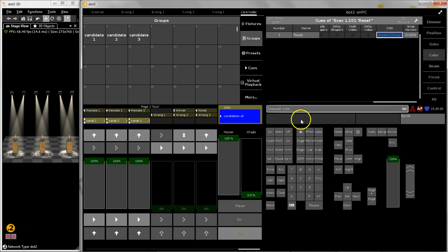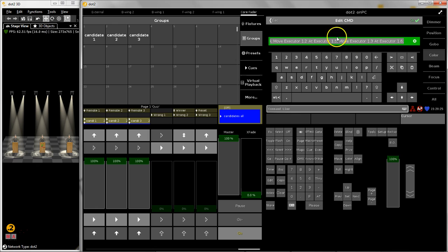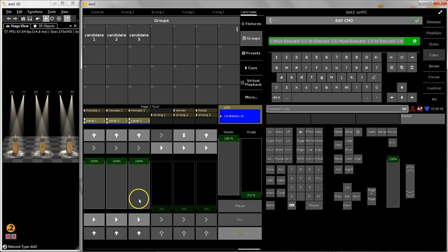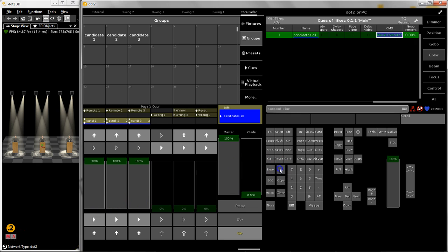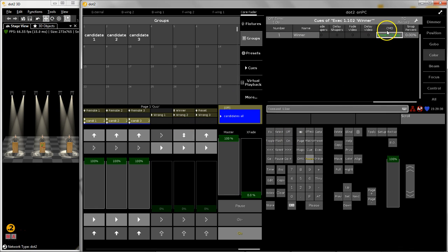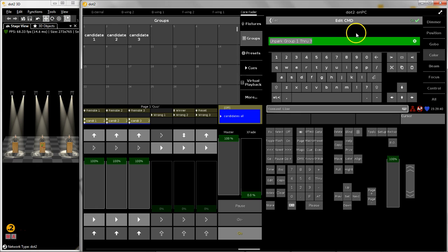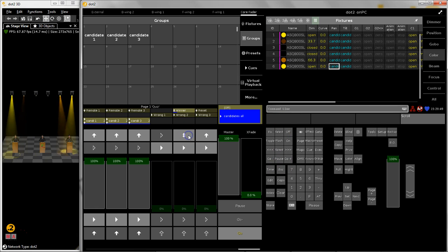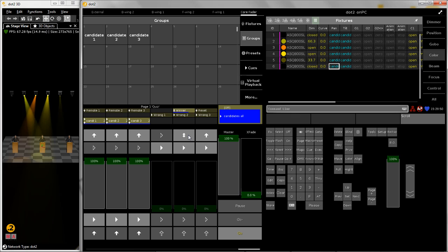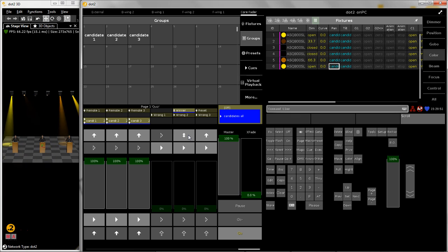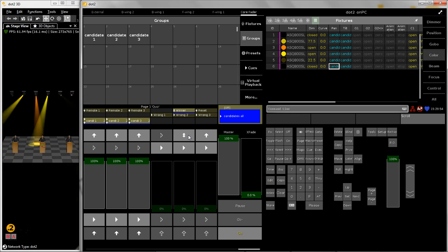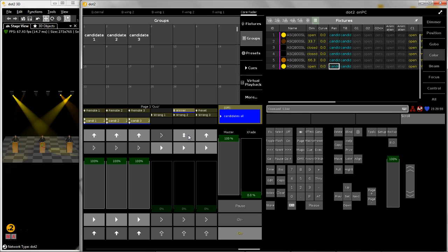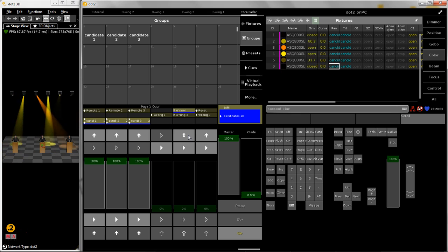In here you can see that I am just moving executors back to the beginning to this part of the page, and the winner queue is just a queue where I unpark every group to have control about them. And then there is some color effect, position, and dimmer effect inside, so nothing really complex, just a nice effect and an unpark command to have access to the fixtures.